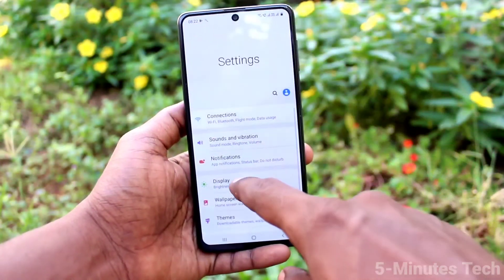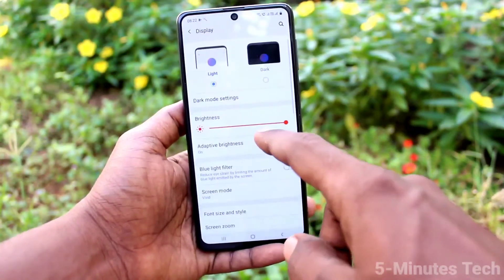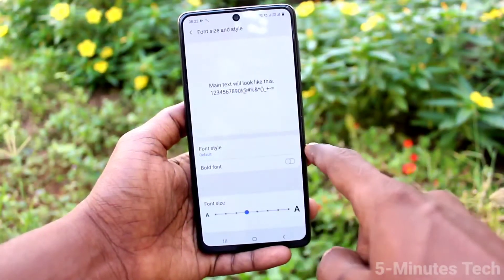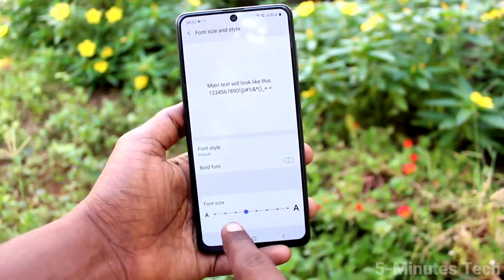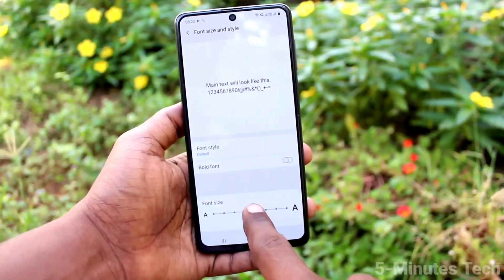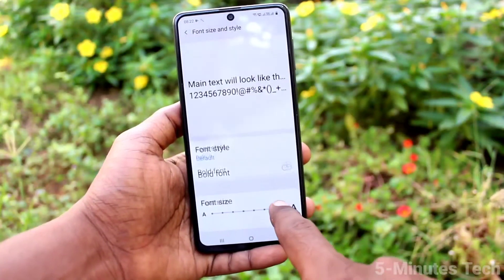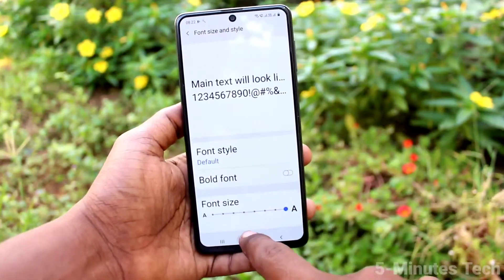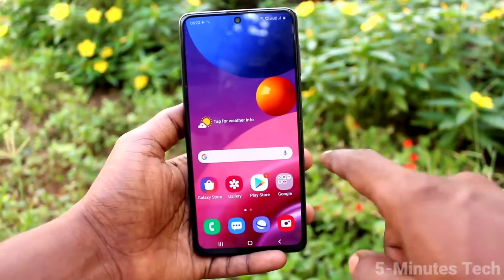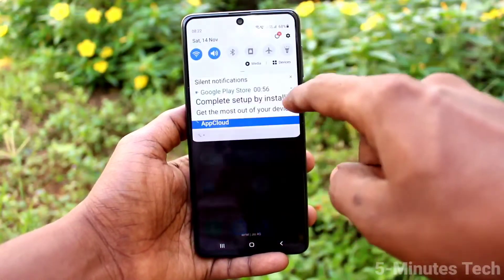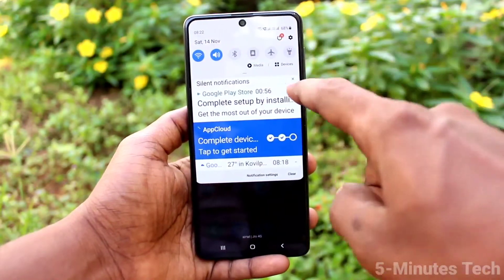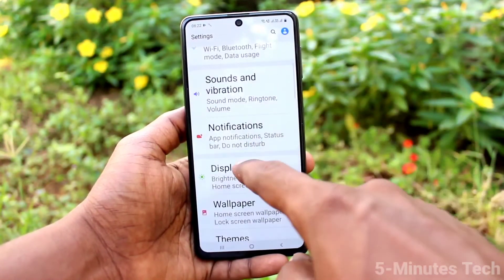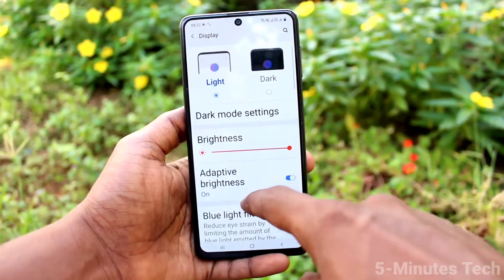First, go to the settings of your phone and click on Display. Now click on Font Size and Style. To increase the font size, move the cursor to the right side. This is the very large size — you can see it on the home page, the font size has been increased.